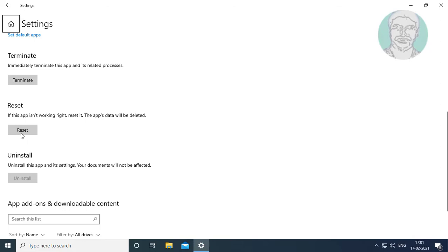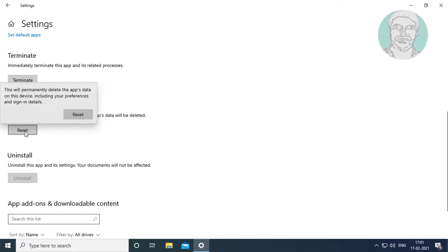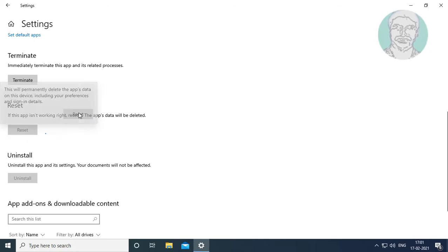Click Reset, then click Reset to confirm.